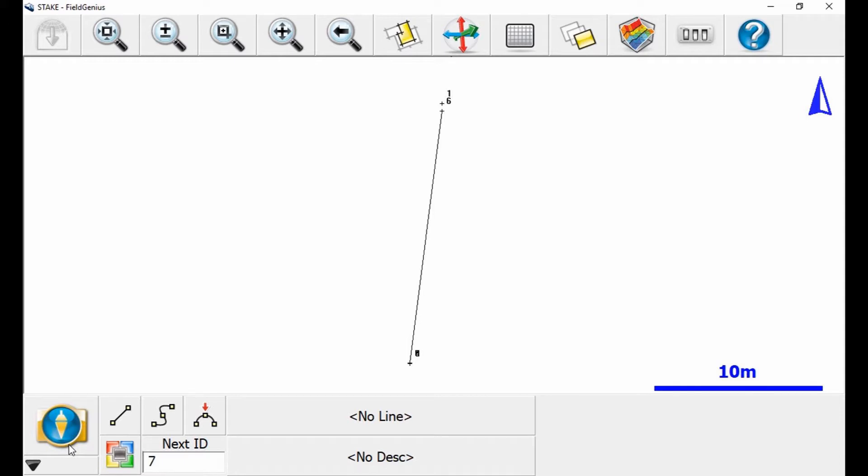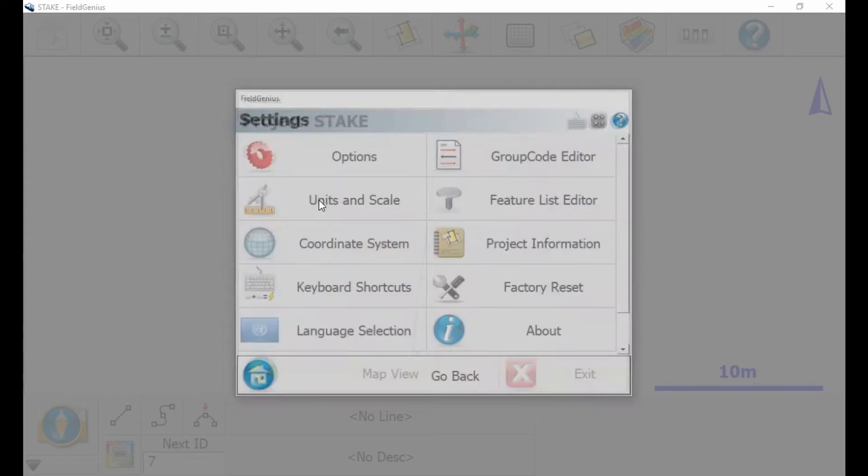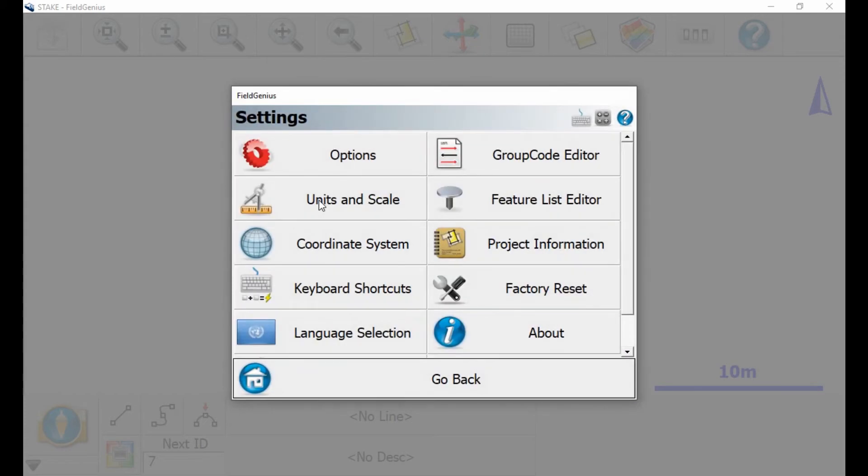To begin here, if I go to the bottom left corner and select the plumb bob icon, I'm gonna get the my project menu here and I want to select settings, the second option there on the left.